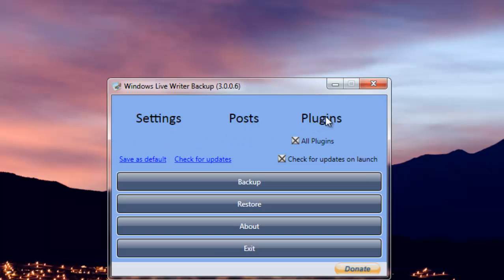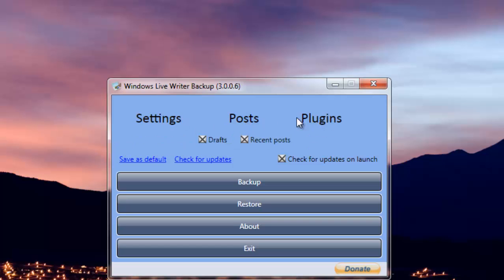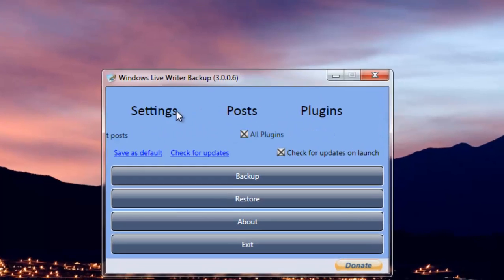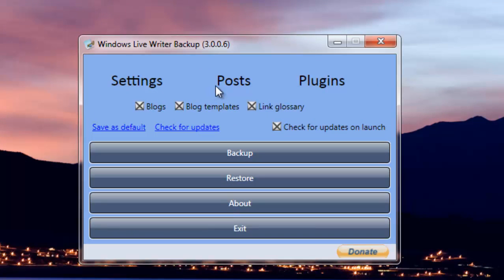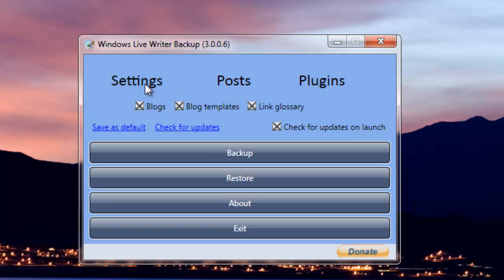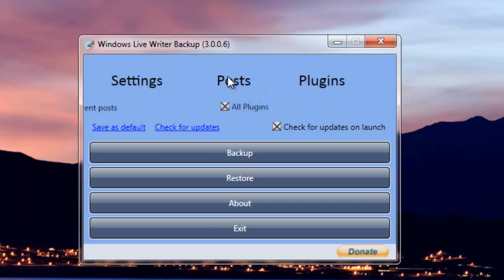Then there's Settings, Posts, Plugins. You can choose whatever you want, like all the blog settings, blog templates, link glossary—everything should be backed up, and all the plugins should also be backed up.